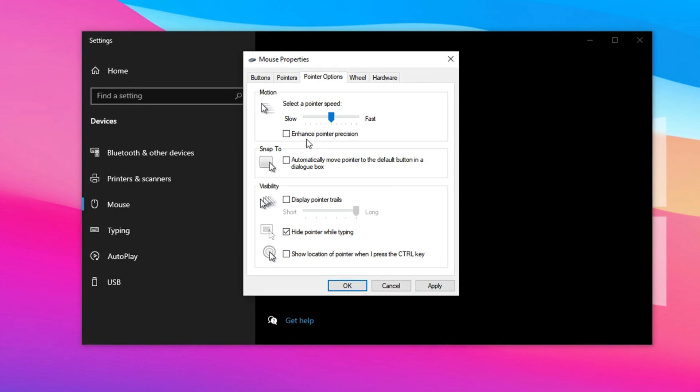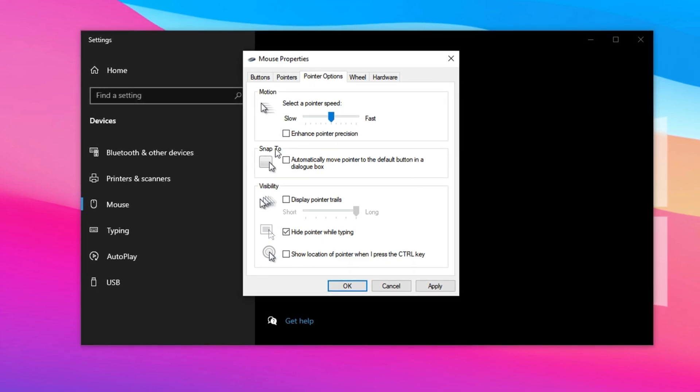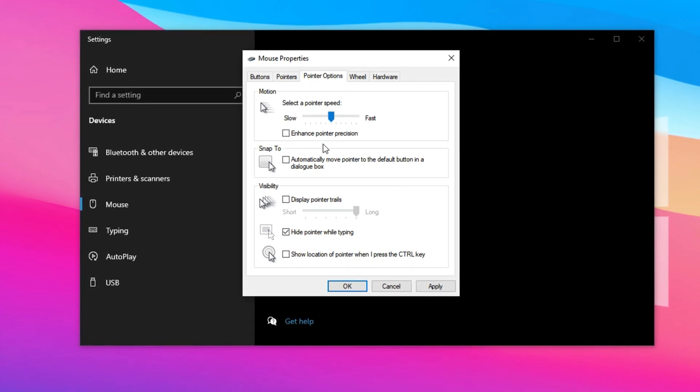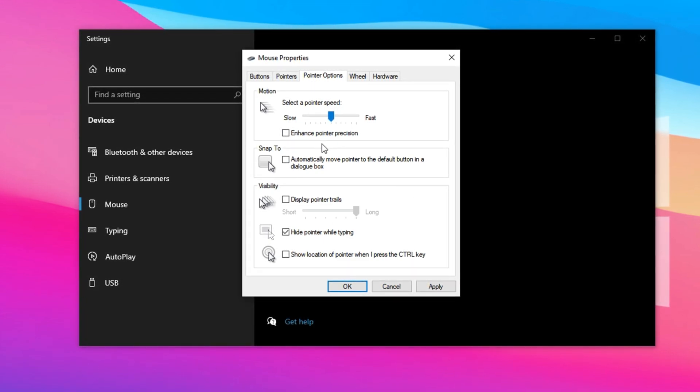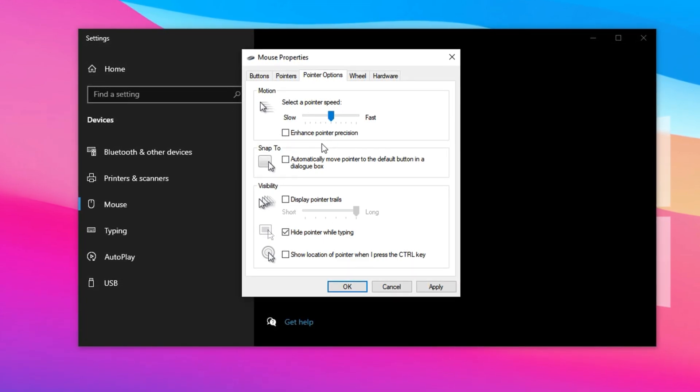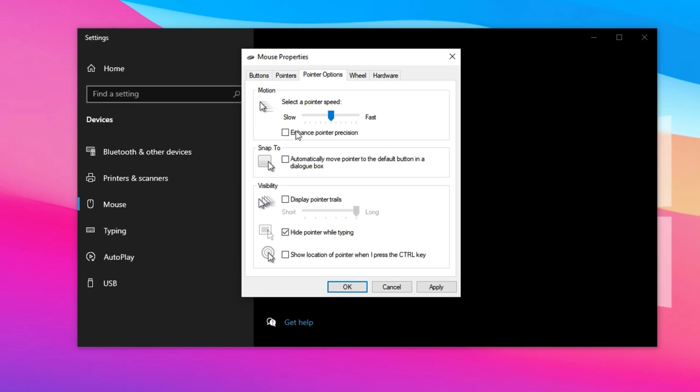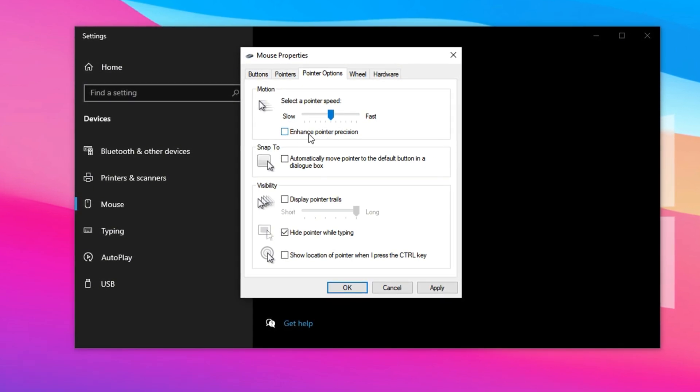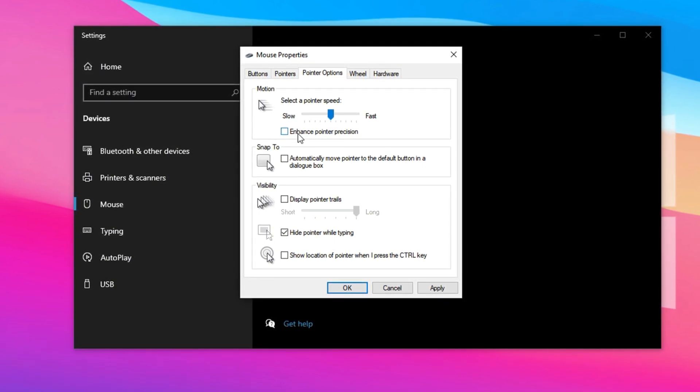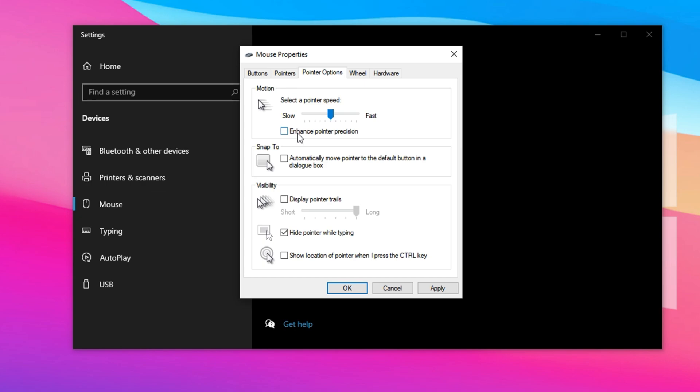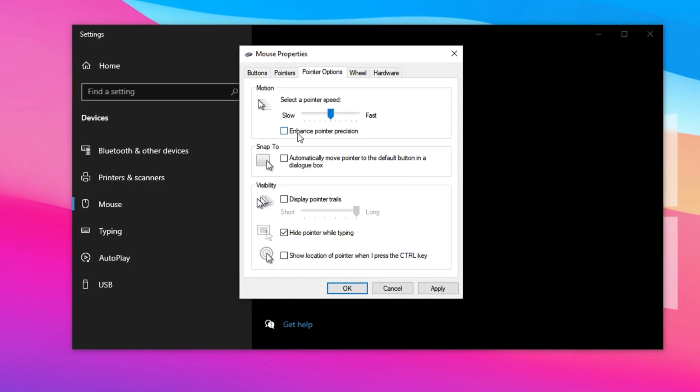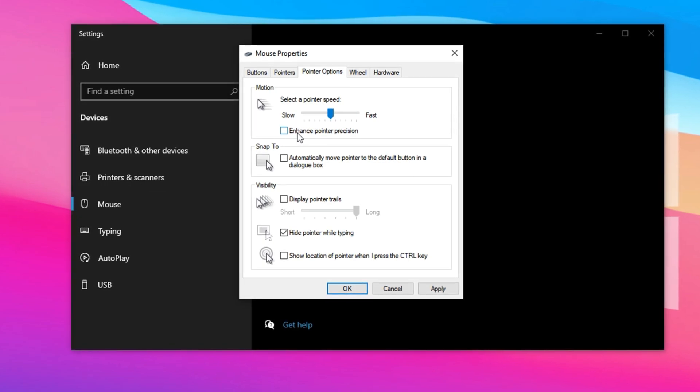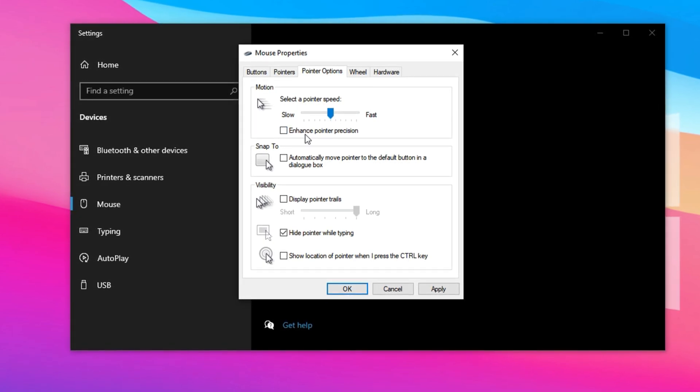It adjusts your cursor speed based on how fast you move your mouse. While that might sound useful, it actually introduces unpredictable behavior, especially when you need pixel-perfect accuracy. Turning it off ensures that your mouse movement stays linear and consistent, which is exactly what you need for better muscle memory, flick shots, and edit timing in Fortnite.